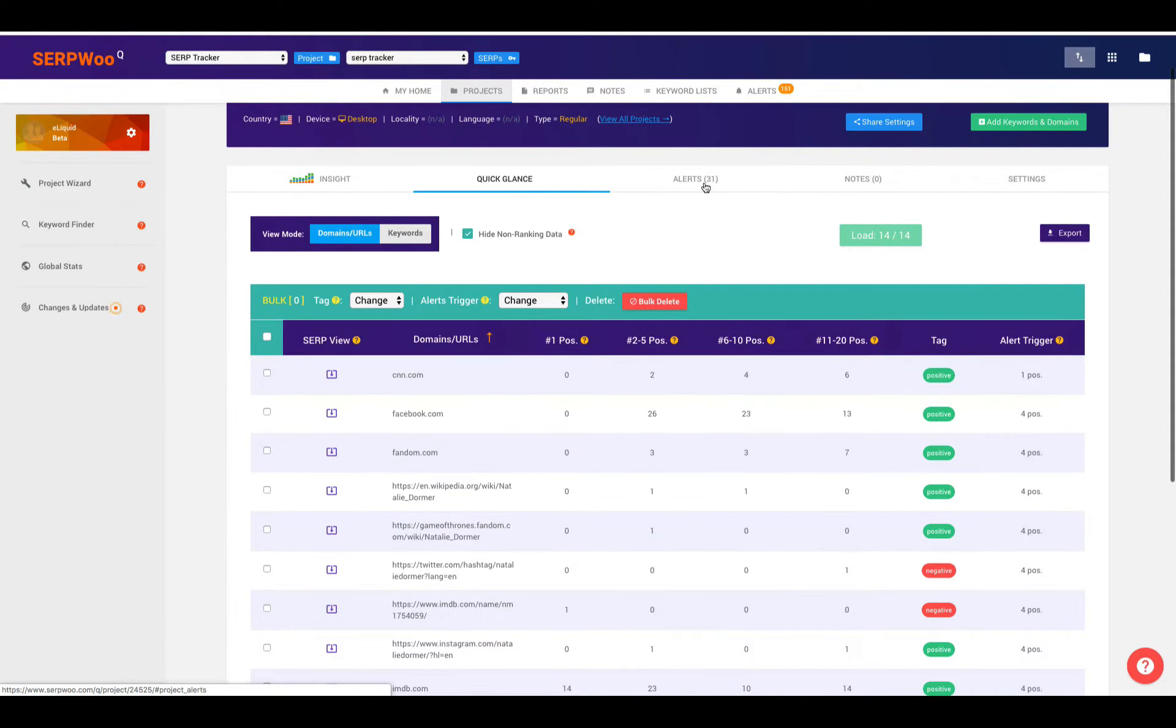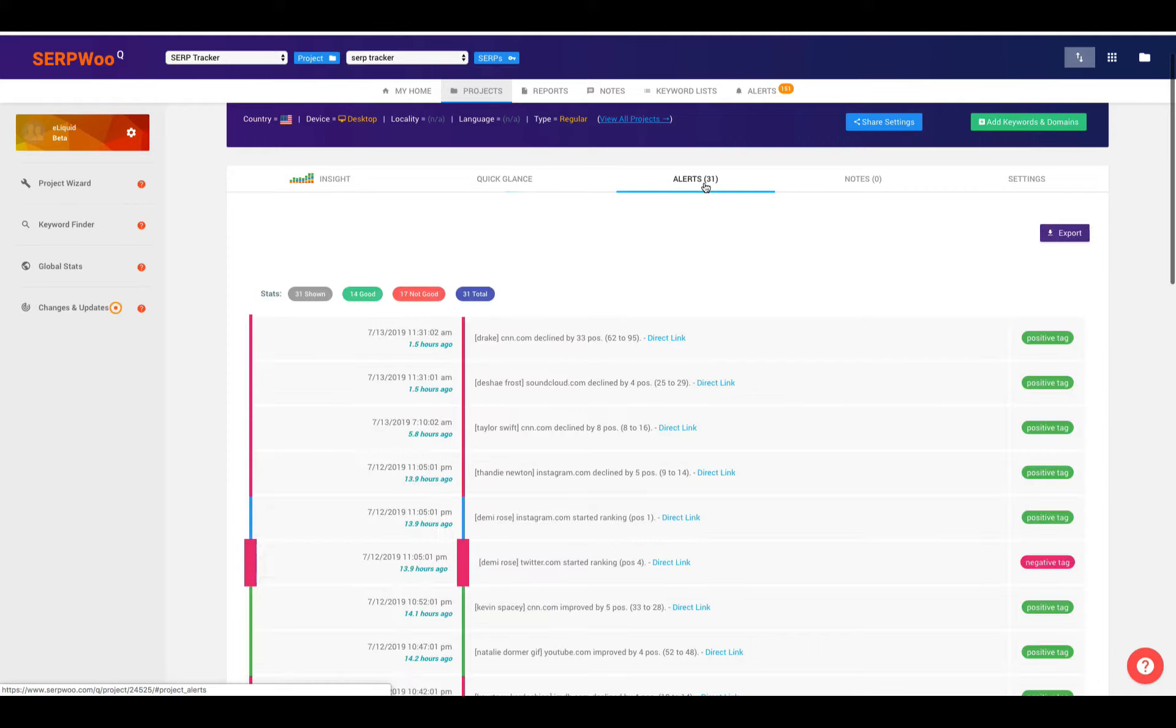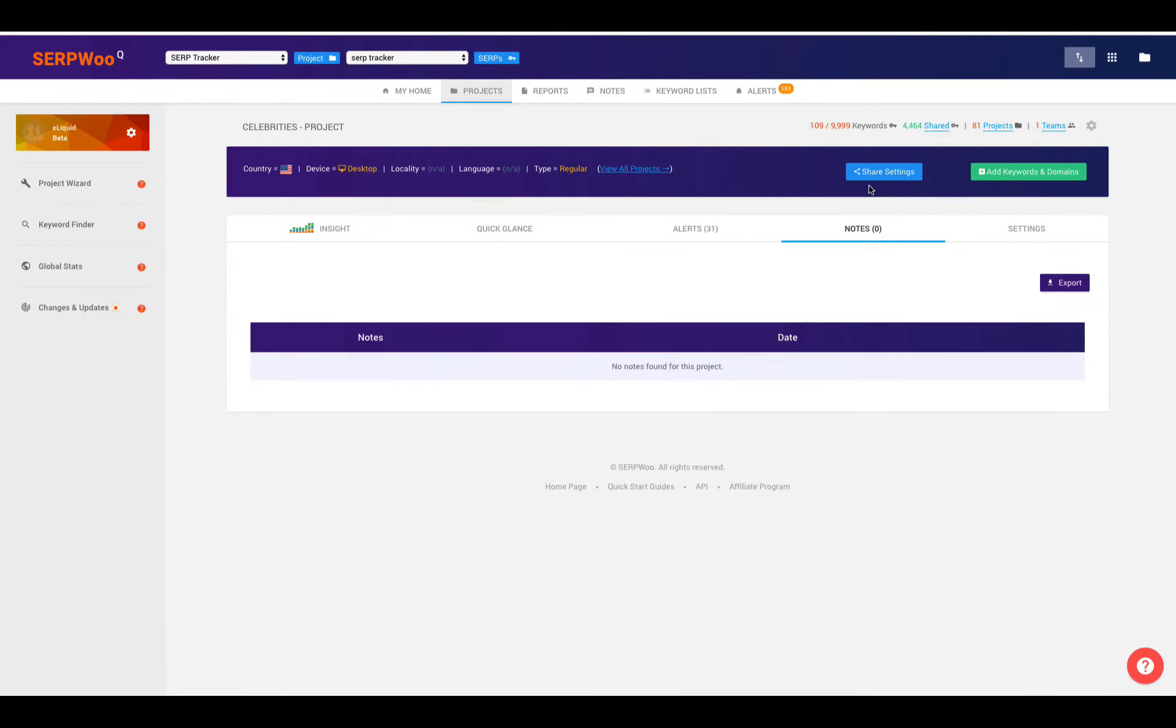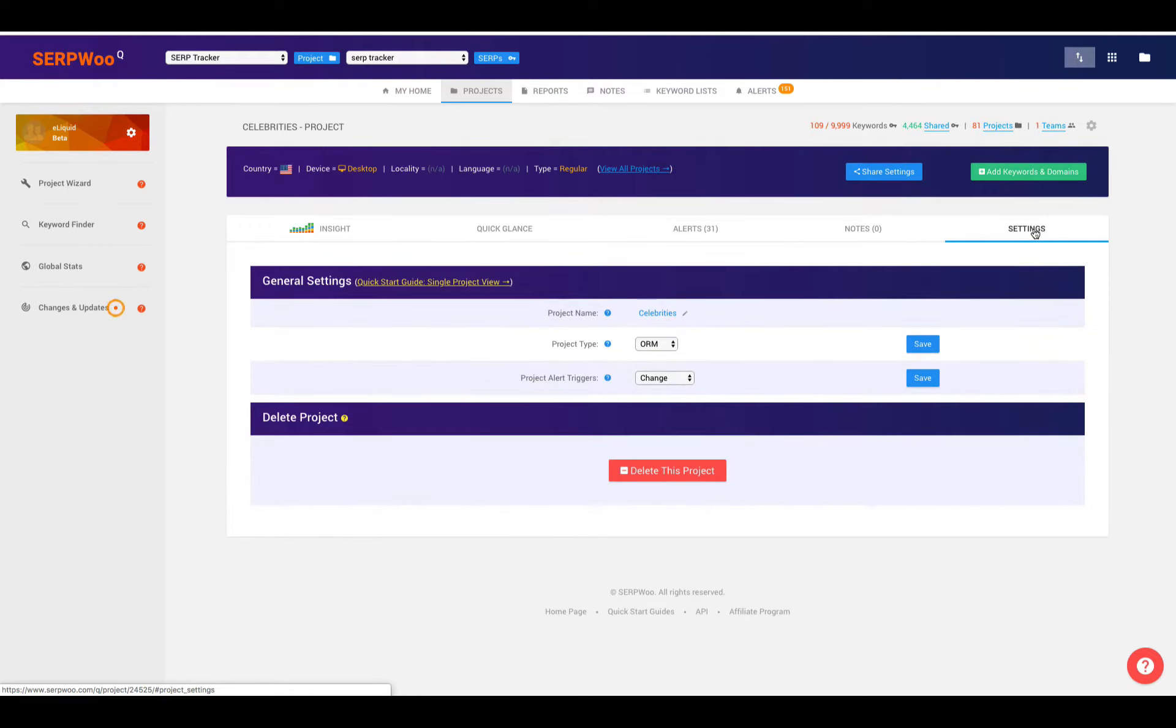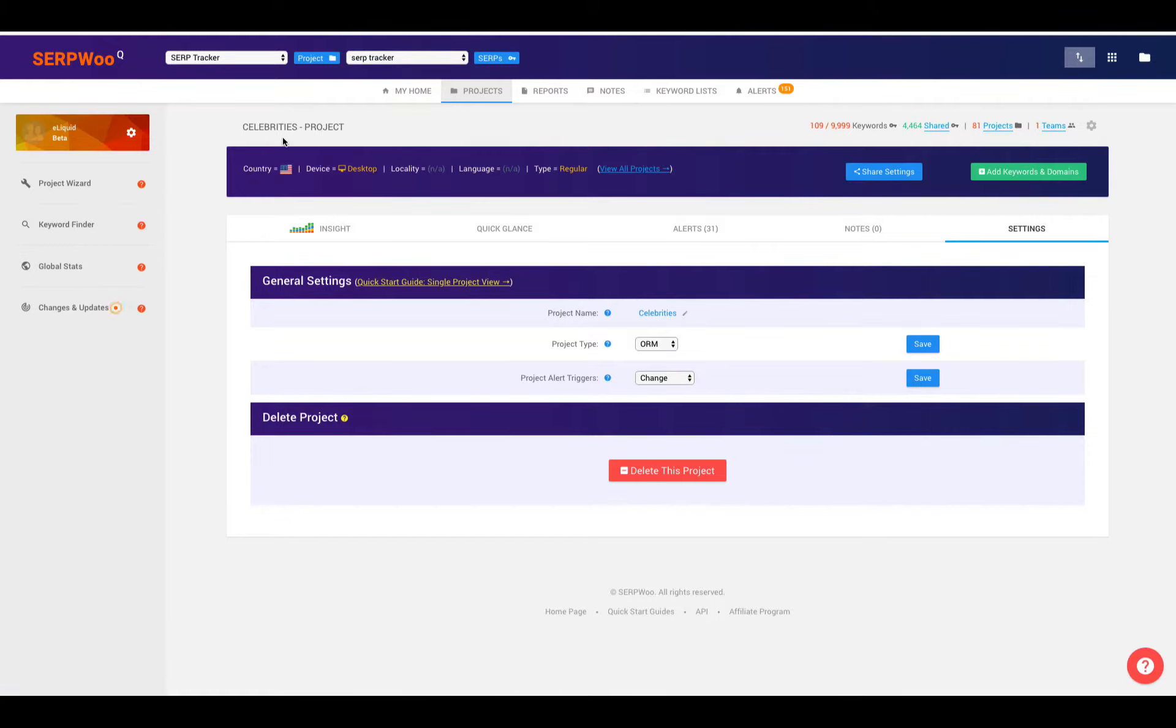We can look at quick glance for this particular project. We can look at our alerts that have came in for this project. Any notes that we have written, there's no notes on this particular project right now. And we can look at all of the settings, too, which is the project type and any type of alerts that we have. So if I go back to projects again.